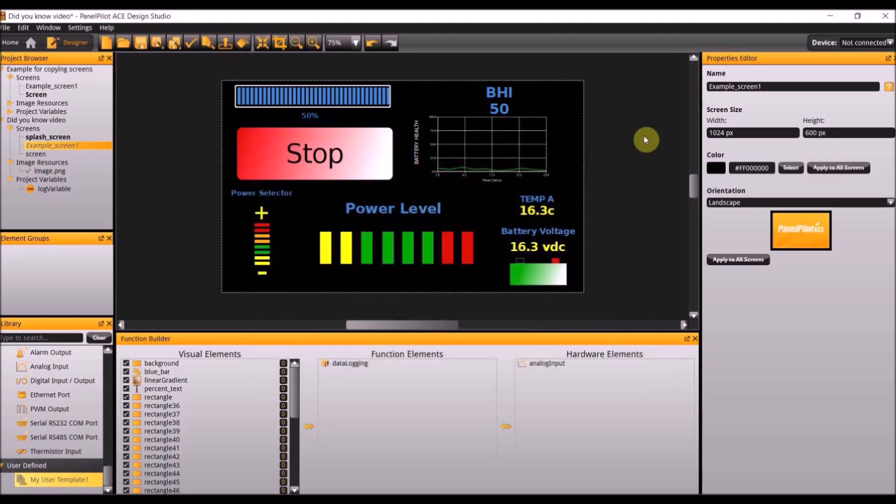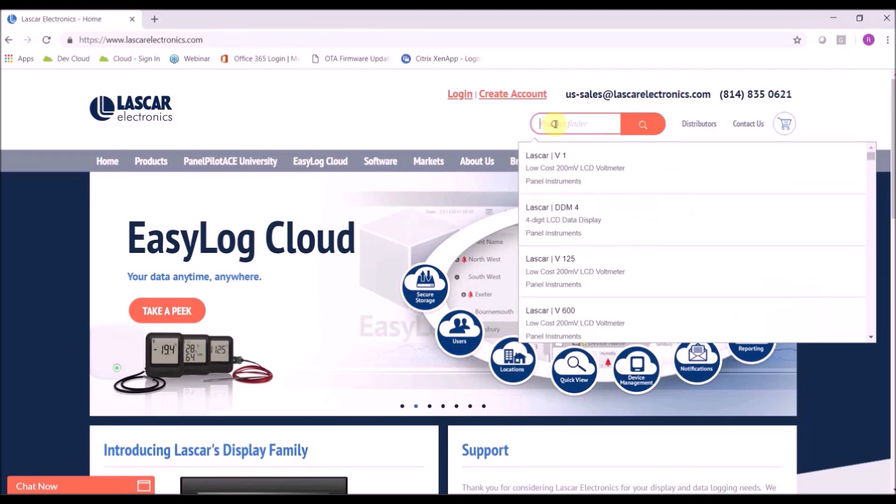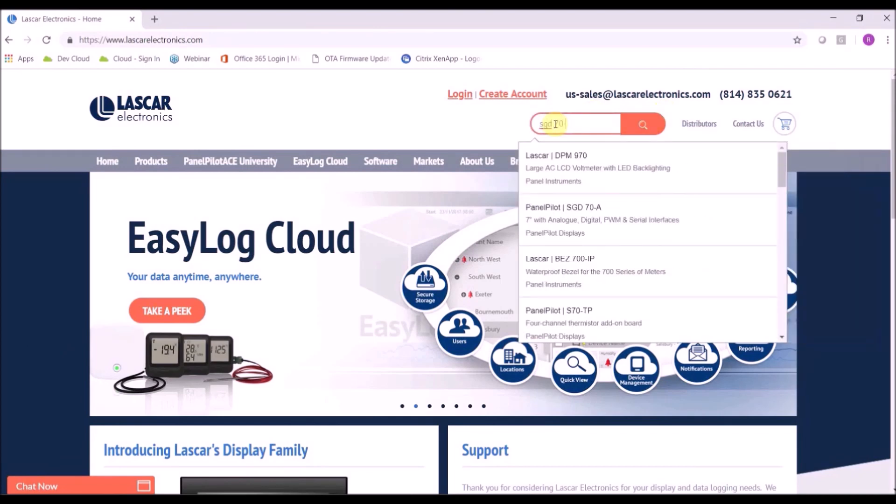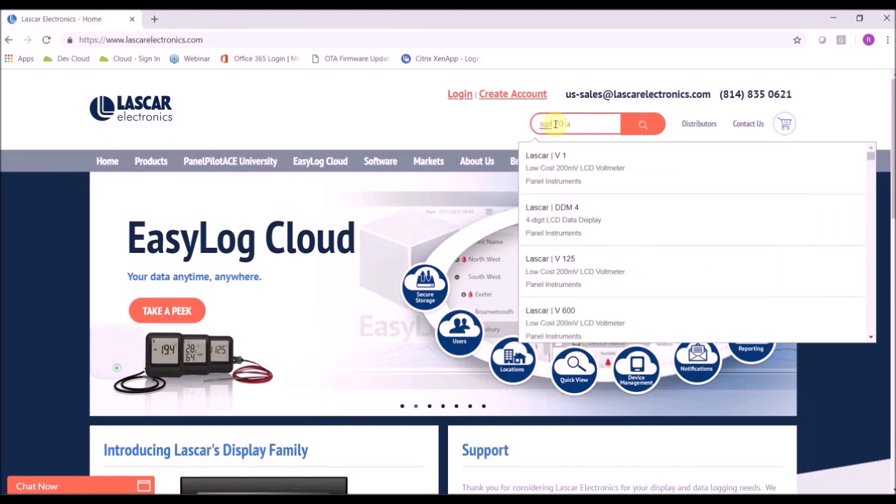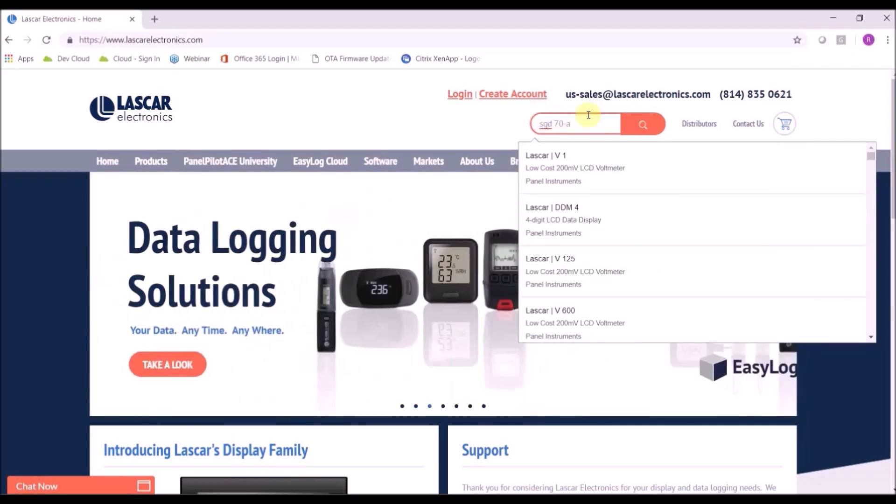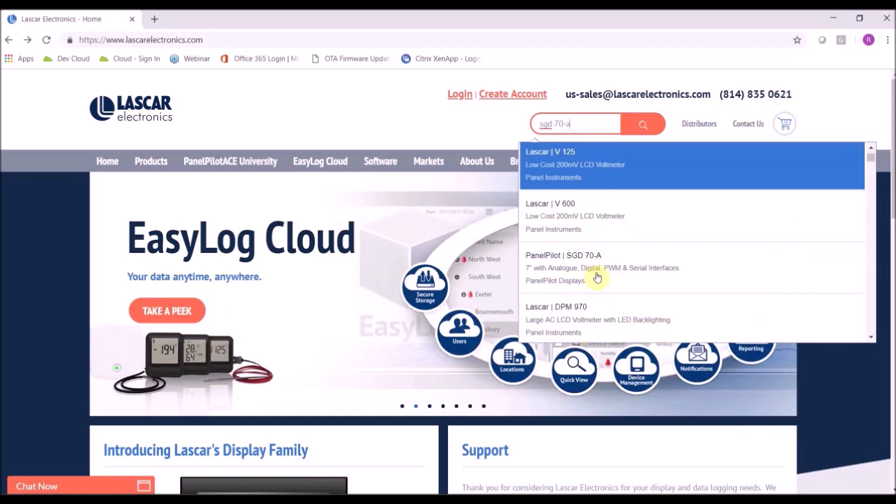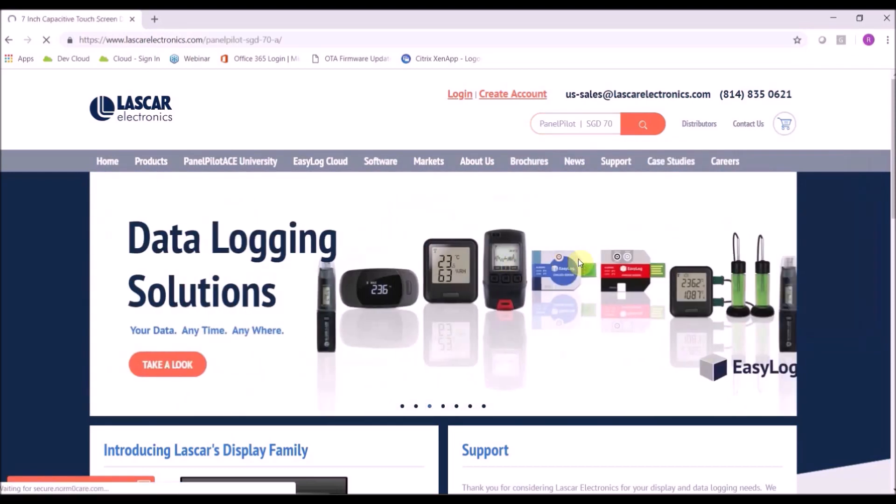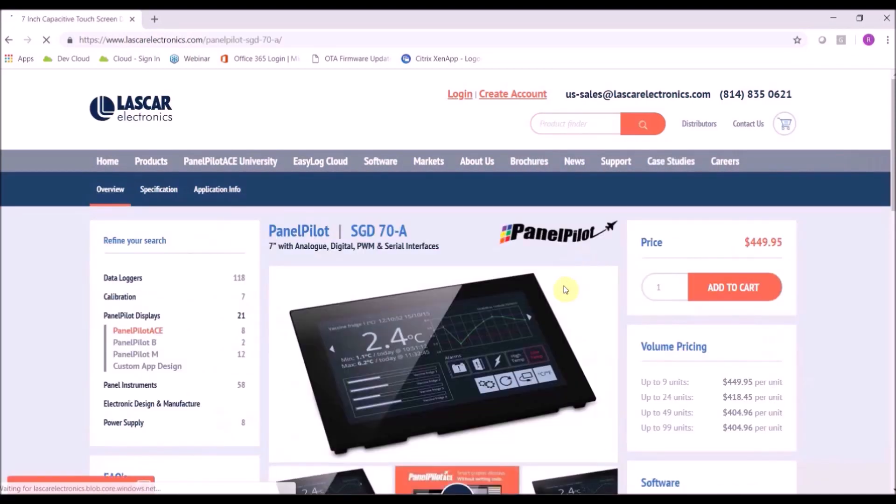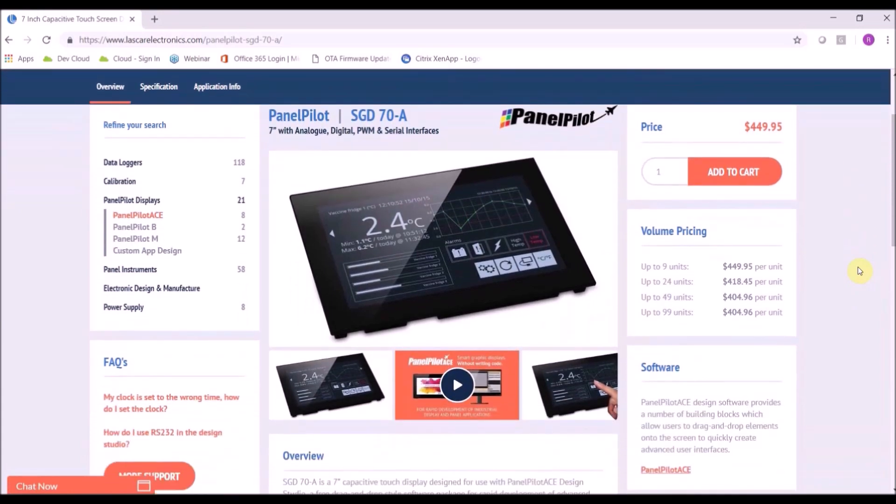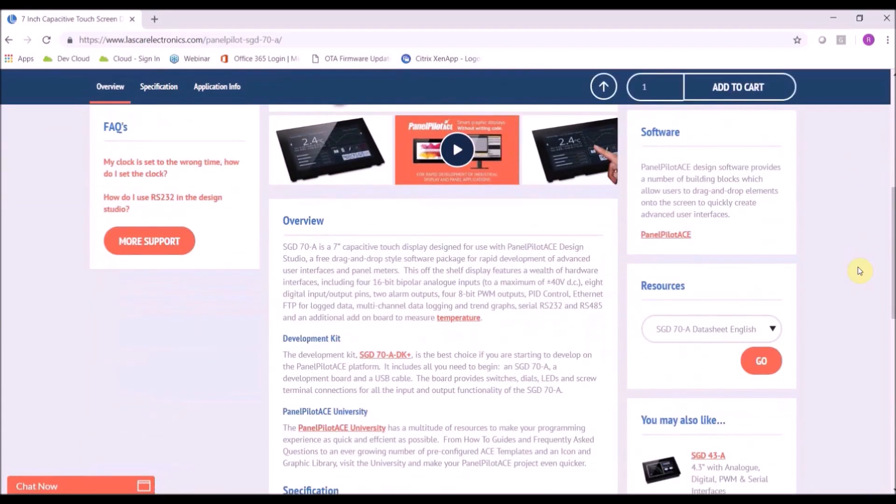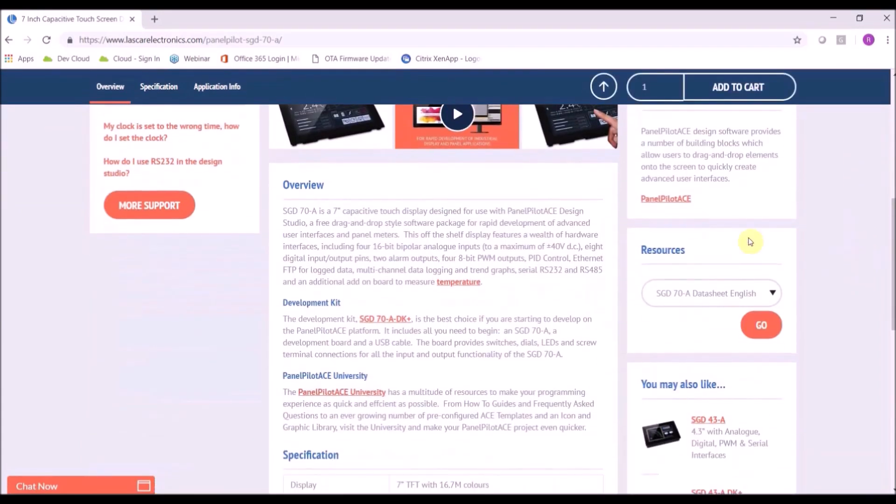The seventh and final element is how do you set up your PanelPilot ACE to drive a relay. To do so you will need the data sheet for the SGD70A. So if you go to our website LascarElectronics.com in the search tab type in SGD70-A. If you scroll down a bit it'll bring you to the product page for the 70-A. If you scroll down to our resources section and select go it'll bring up the data sheet for you.